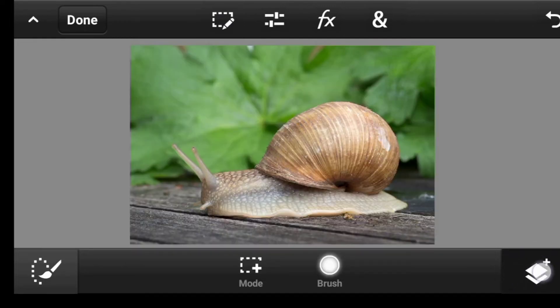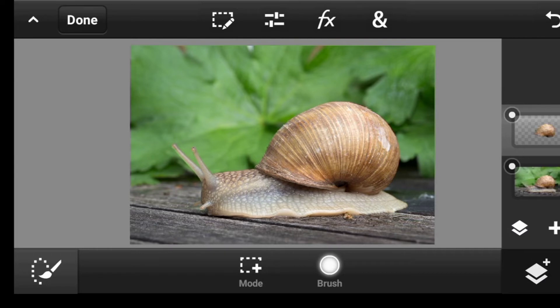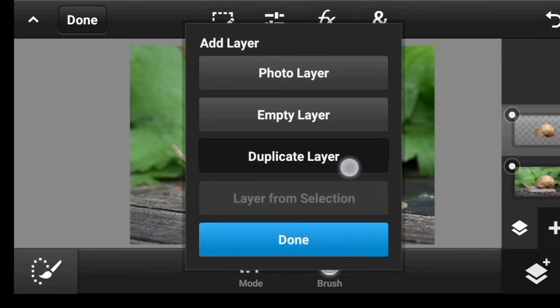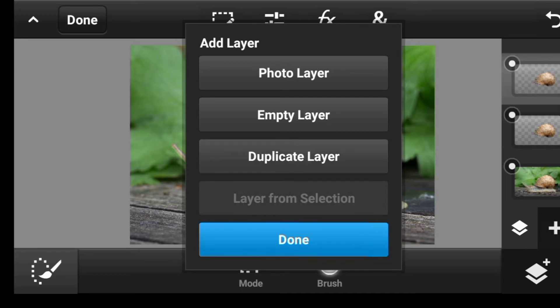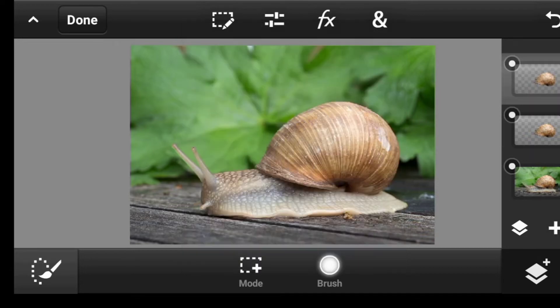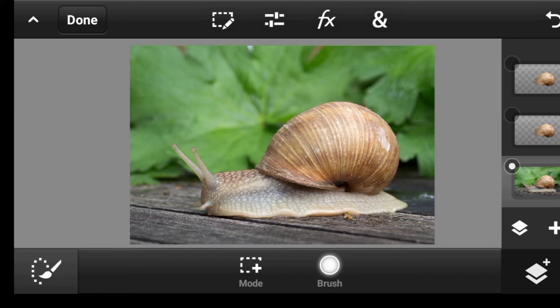Now that everything is in place, the next thing to do is to make a copy of the shell. Now let's import the image we planned to use as the pattern, but before we do that let's turn off this layer and go to the bottom layer. Now we can simply import the image.